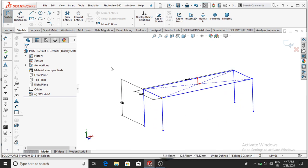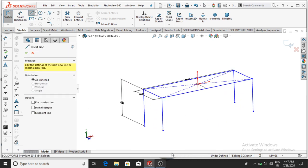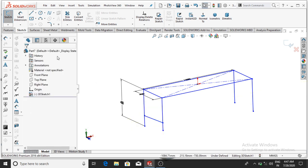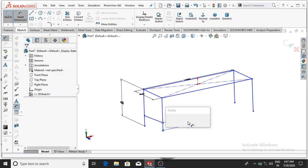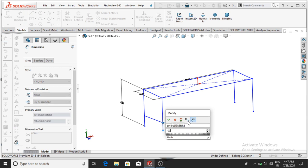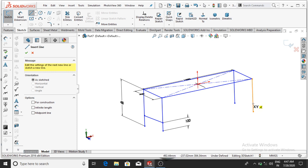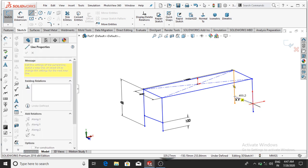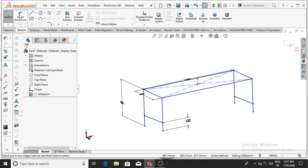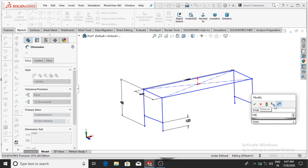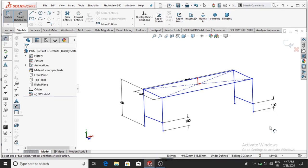Again go to Line and connect from this line to this line. The dimension will be 100 mm from this point to this point — select 100 mm, then OK. Again select the line and make this line up to this line. Go to Smart Dimension and this point distance will be 100 mm.